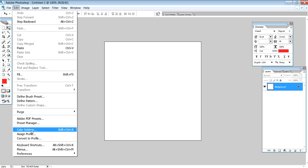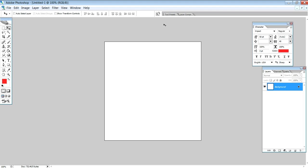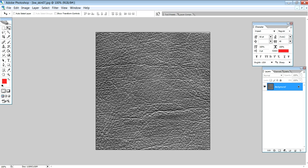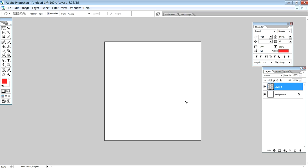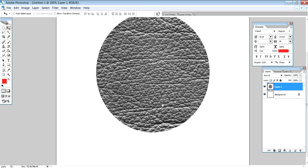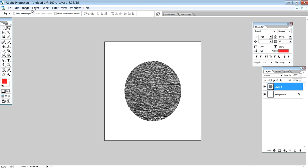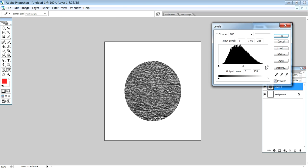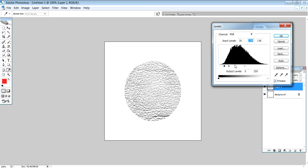If you have a picture, go to Edit, Define Brush Preset, and save the brush. For example, a skin brush — open the skin file and copy the skin texture. Use Ctrl+V to paste it onto the canvas.